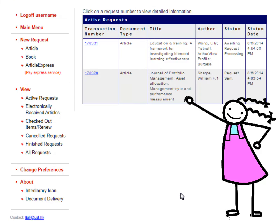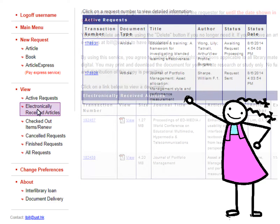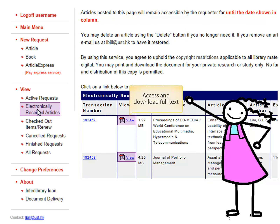After submission, selecting Active Requests will show all the articles you have currently requested. When the PDF article is ready, you will get an email. Select electronically received articles to view and download them.